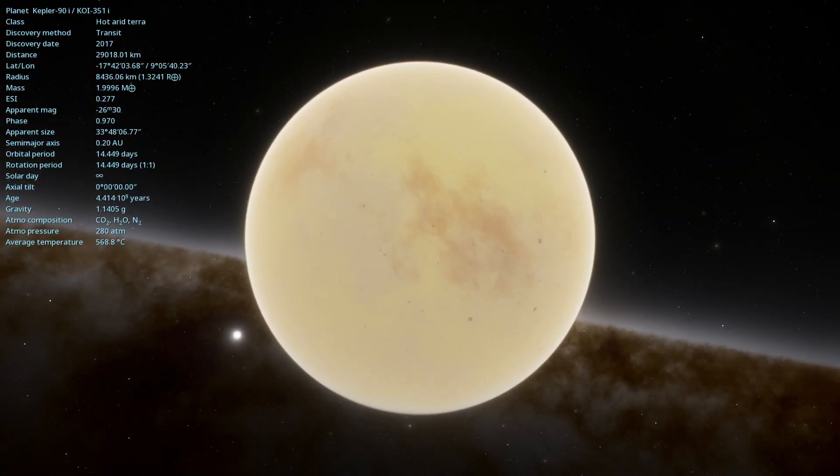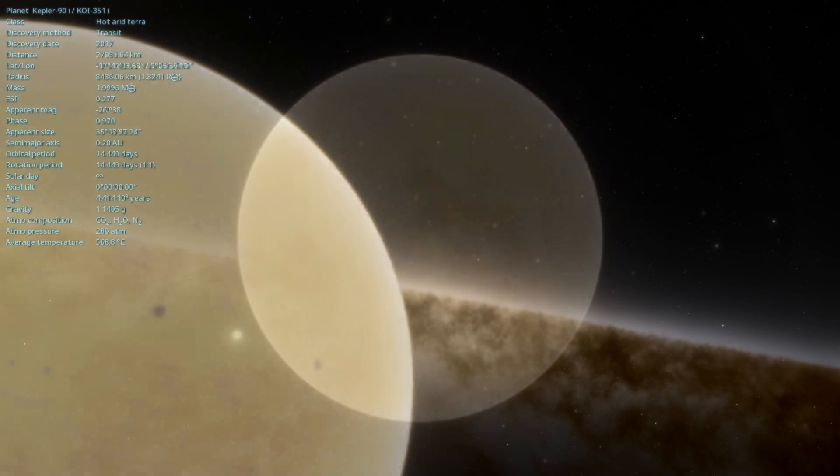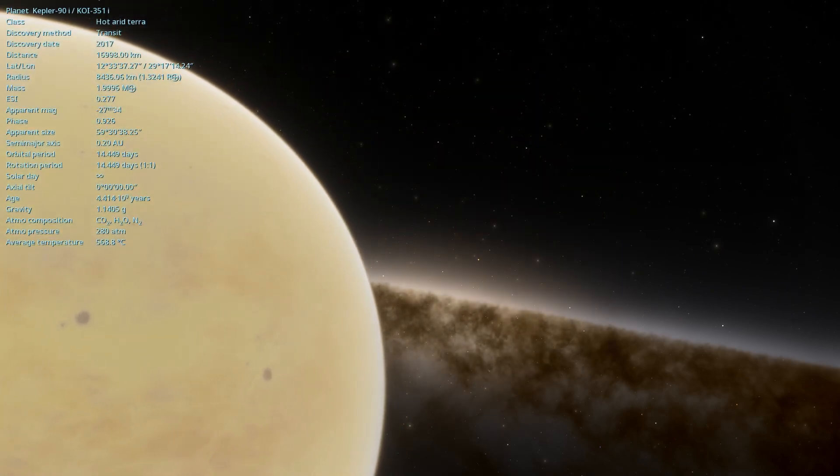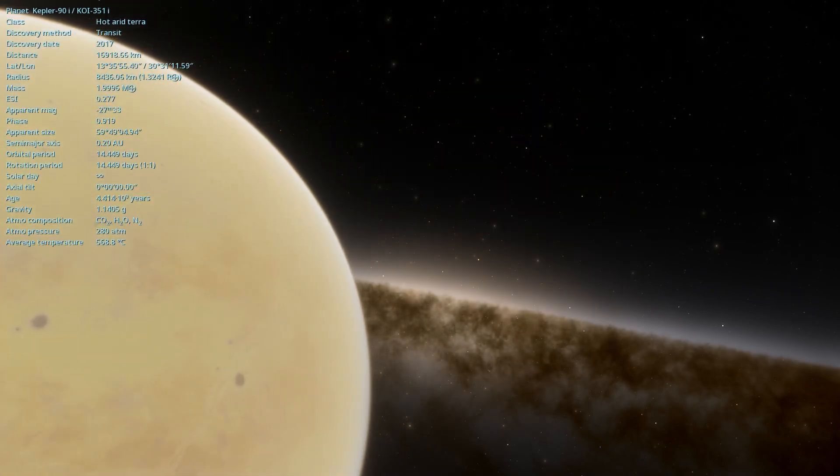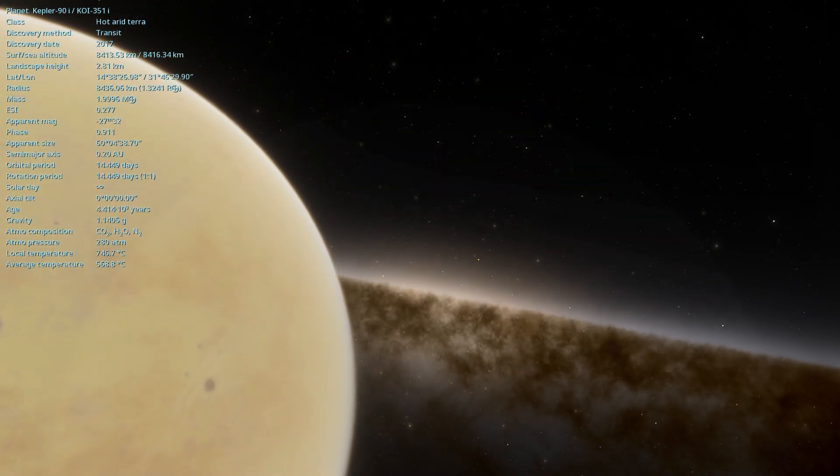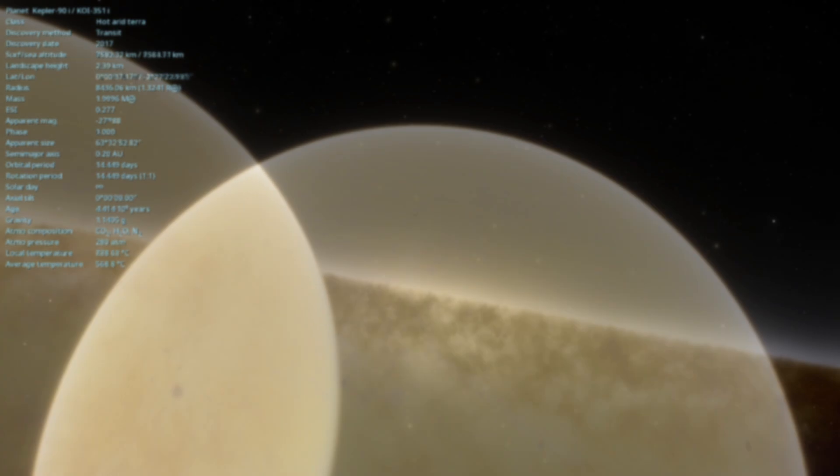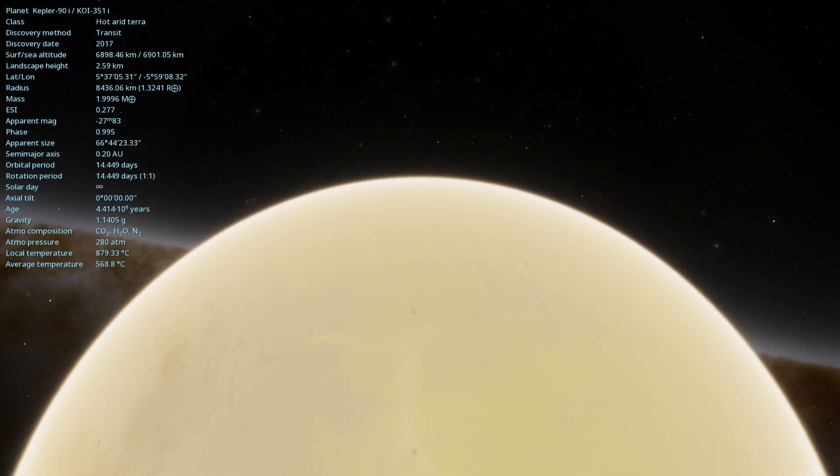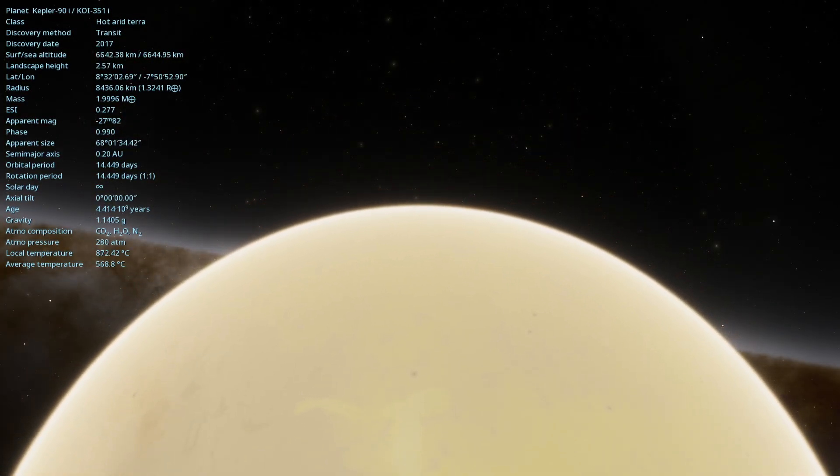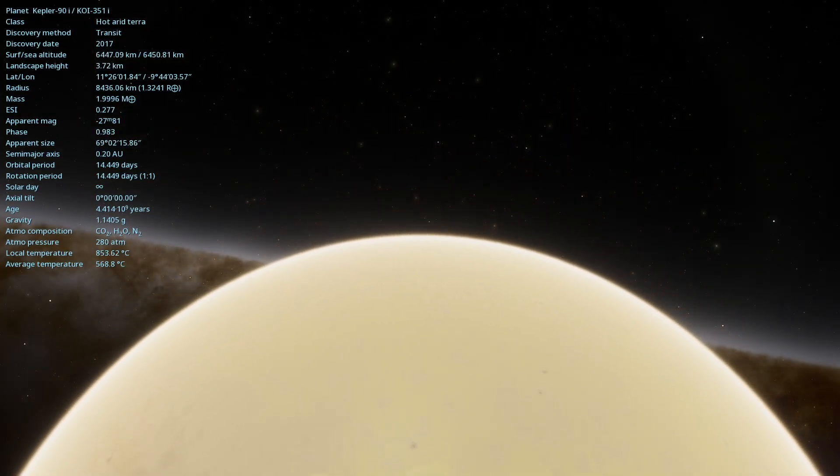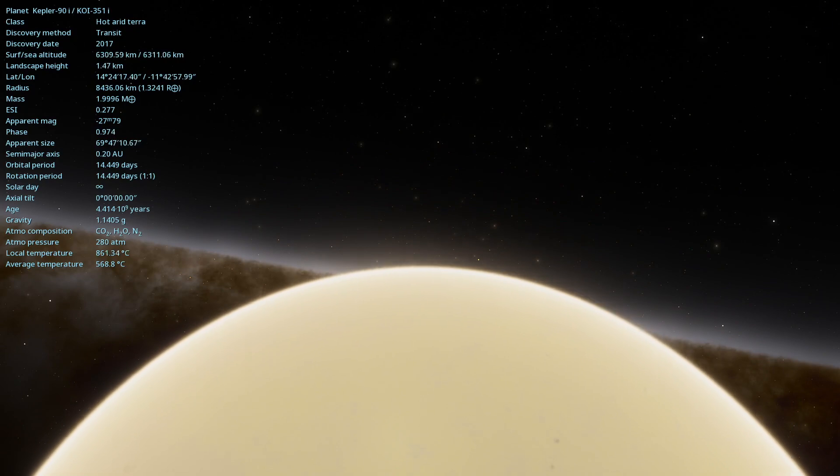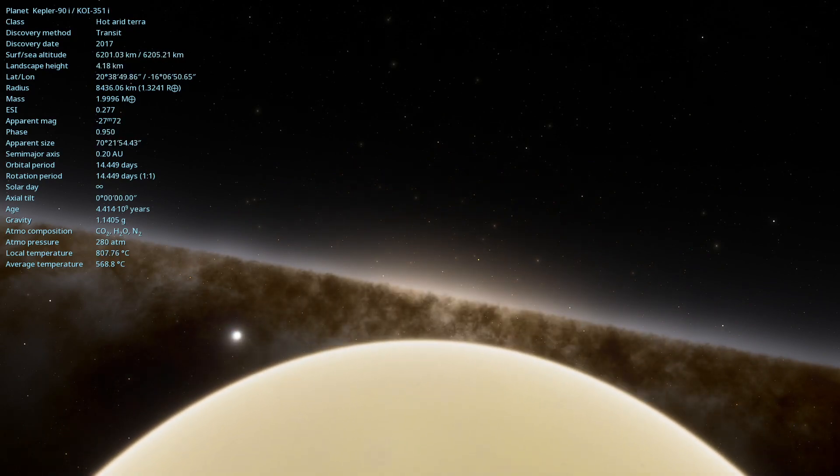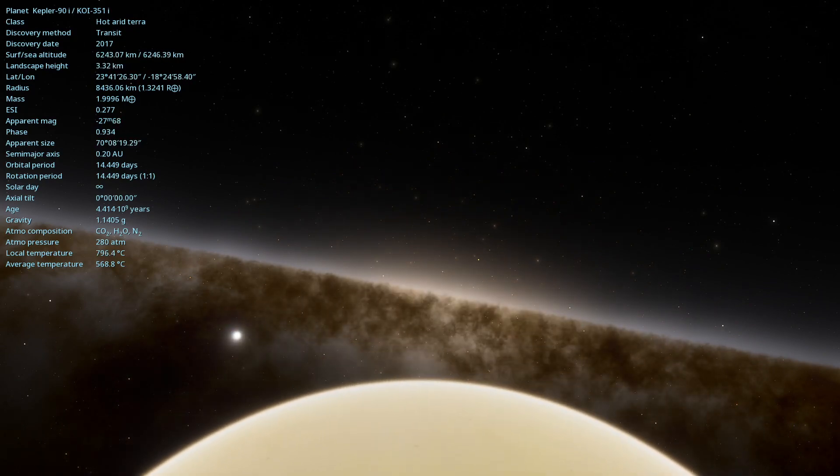Hello astronomy enthusiasts, welcome to our channel where we unravel the mysteries of the cosmos. In today's video we will delve into the details of Kepler-90i, a planet that orbits a star similar to our Sun.